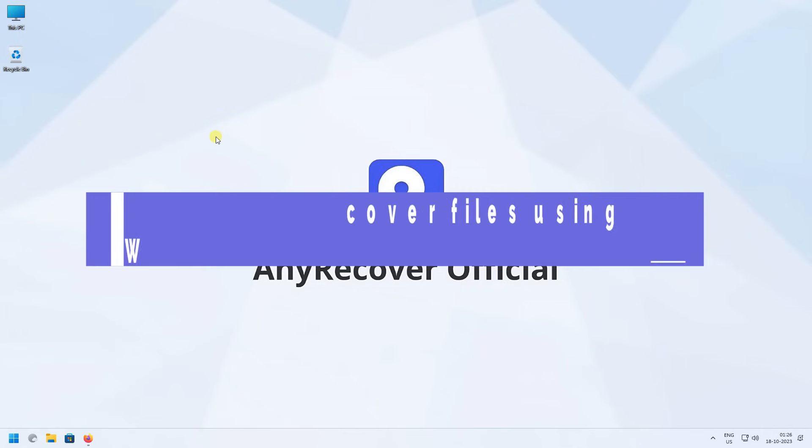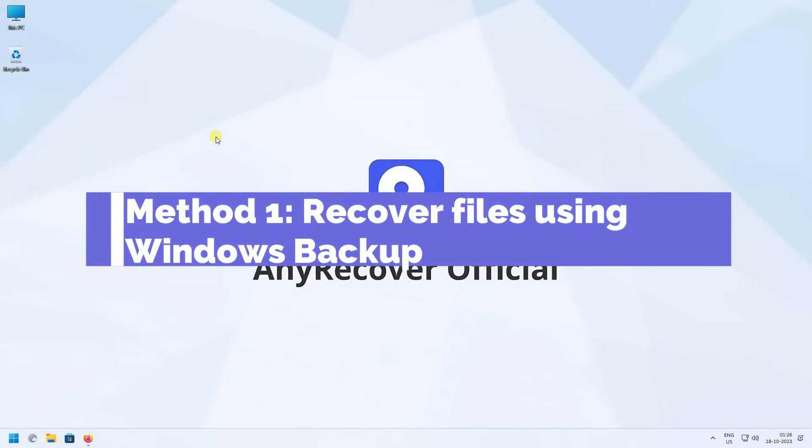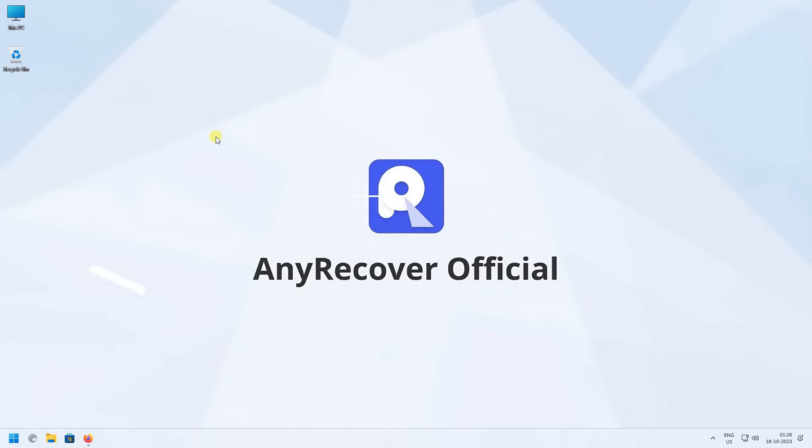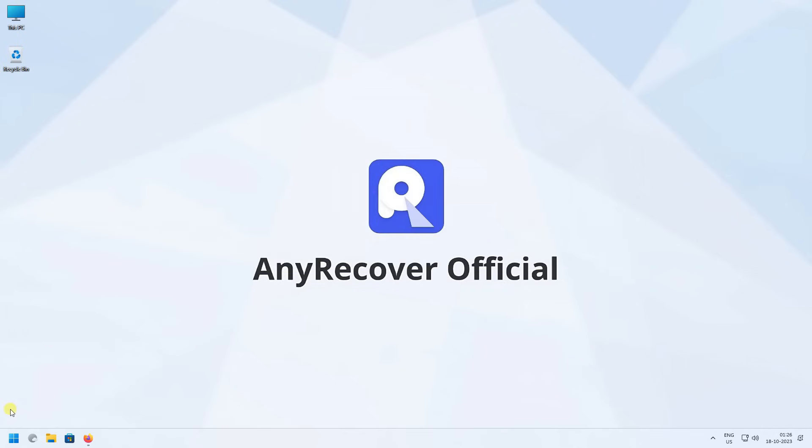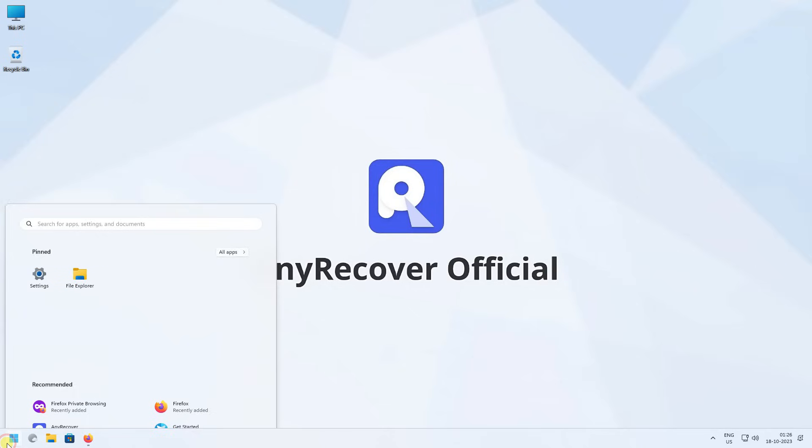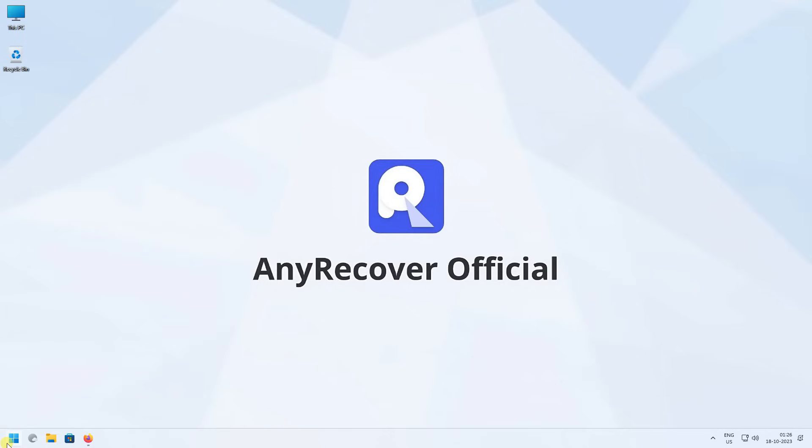Method 1. Recover using Windows Backup. Click on the Start button and search for Backup, and open Backup Settings.